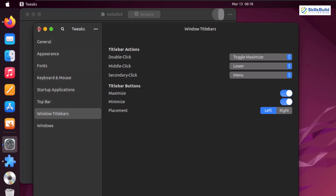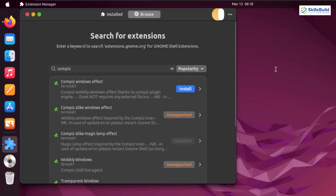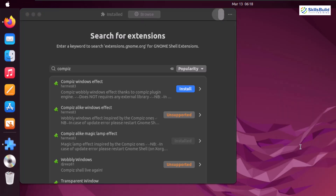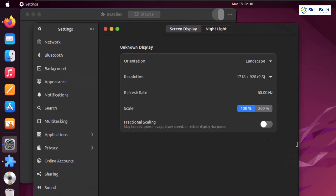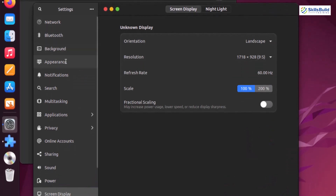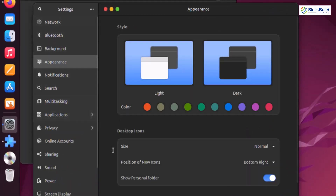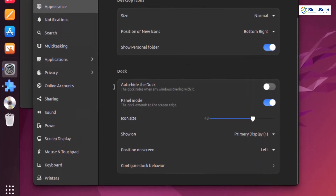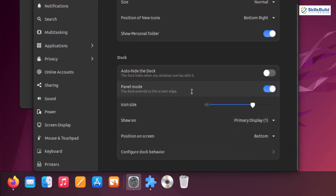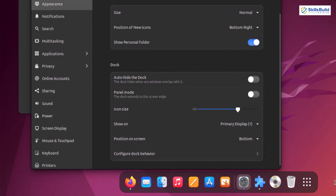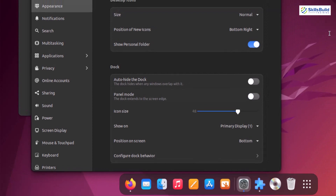Let's close Tweaks and open Settings. I'll right-click on the desktop and go to Display Settings, then look for Dock. Go to the Appearance section and here we have the Dock option. Scroll down, set the position of the dock to Bottom, and remove the panel mode. Now we do not have any panel on the desktop.